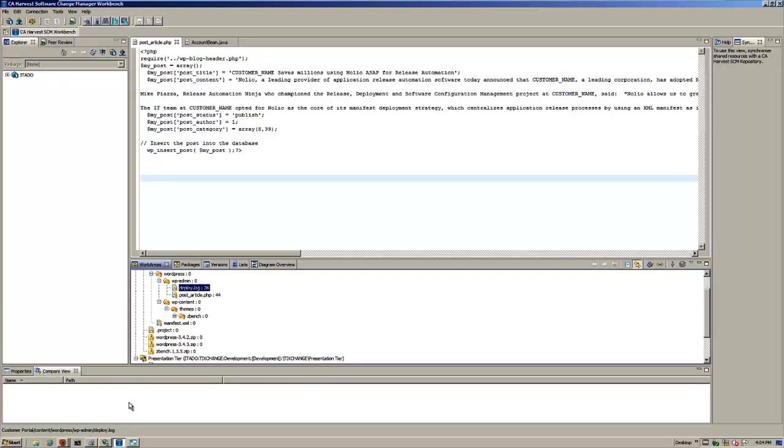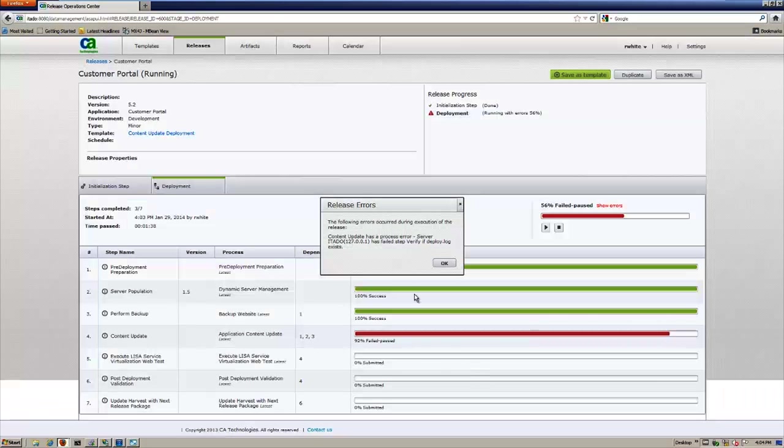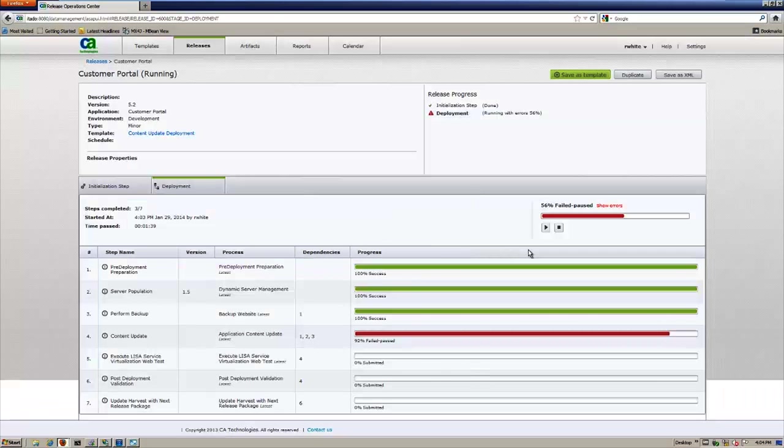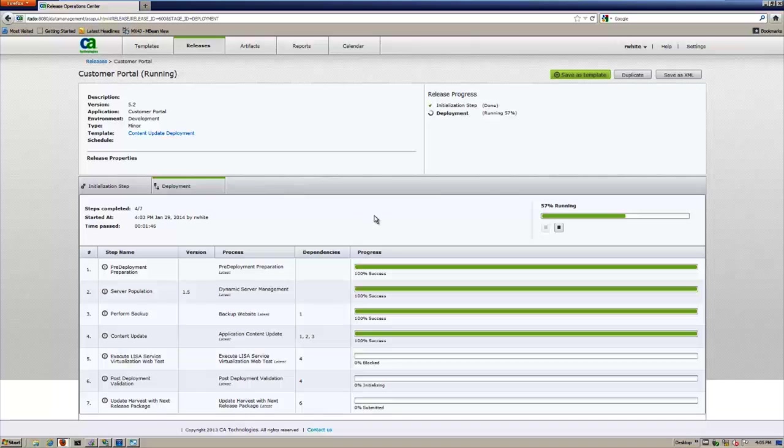So let's go ahead and commit that. And then once we do that, we can actually go back to the release. And we can resume it. And hopefully that was the whole problem, which it looks like it is. It's back to green. It's running. And it's going to execute.